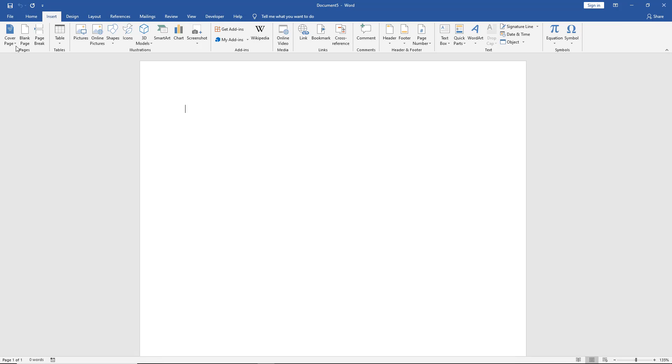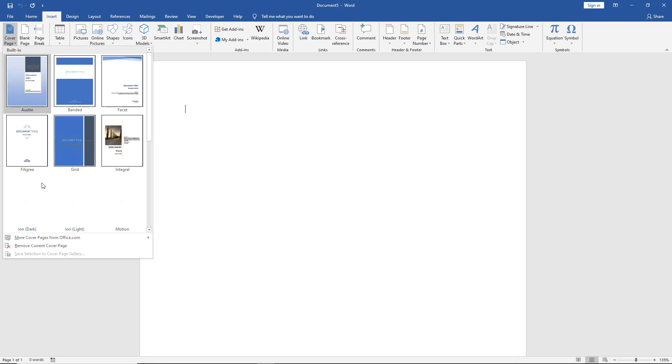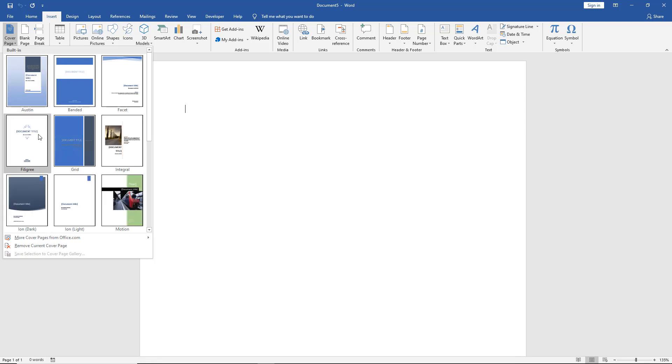So let's go to Insert and there's our cover page button. Look at all those different options. If you give it a second it'll go ahead and populate.